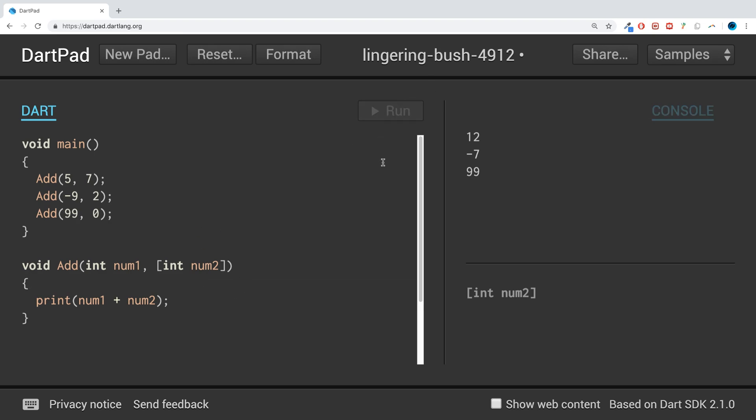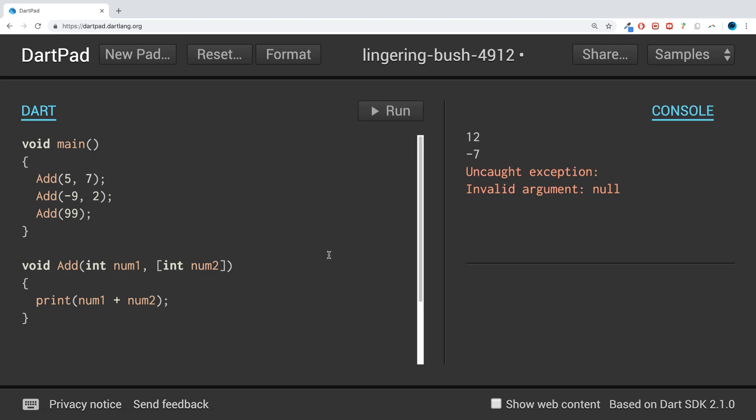What happens if I was to do this? We get an error. That's because we're trying to add a number to what is a null value.